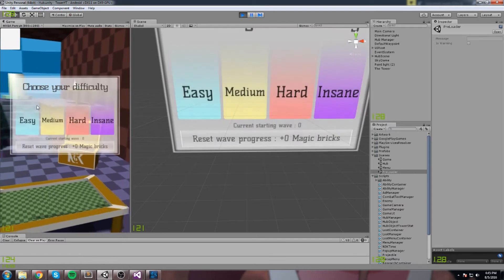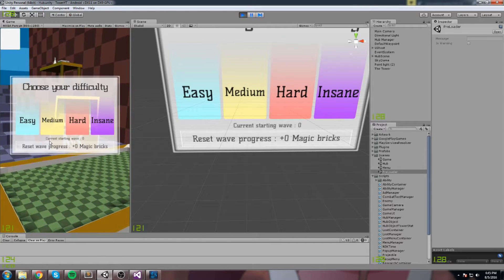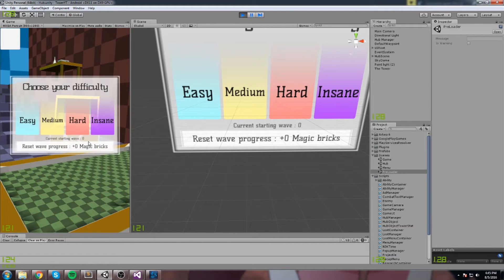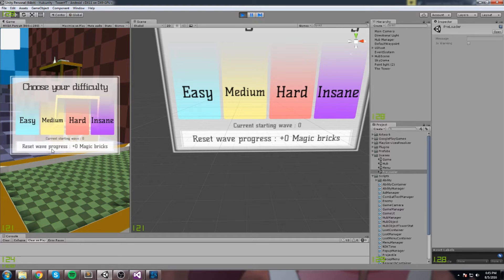Hey, welcome back to this game tutorial. Today we're adding a bit to our war table menu. We have the current starting wave, which is right now on zero. Whenever you reset your wave progress, you get plus one magic brick every 10 waves, so we're starting to implement our secondary currency. It's not pay-to-win currency, but it's going to be something we really need for later upgrades and end game.